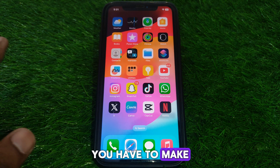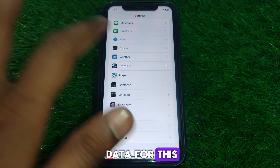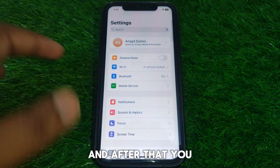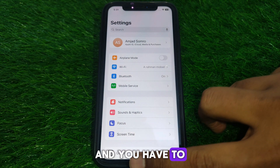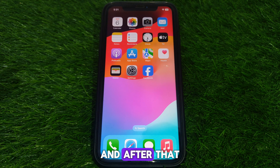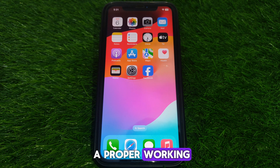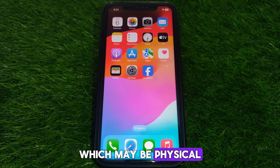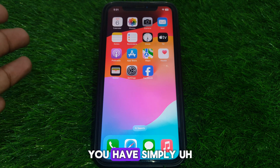First, make sure that you have turned on cellular data. Go to Settings, then go to Cellular Service, and activate your cellular data. Also make sure that you have a proper working SIM available, which may be a physical SIM or an eSIM.